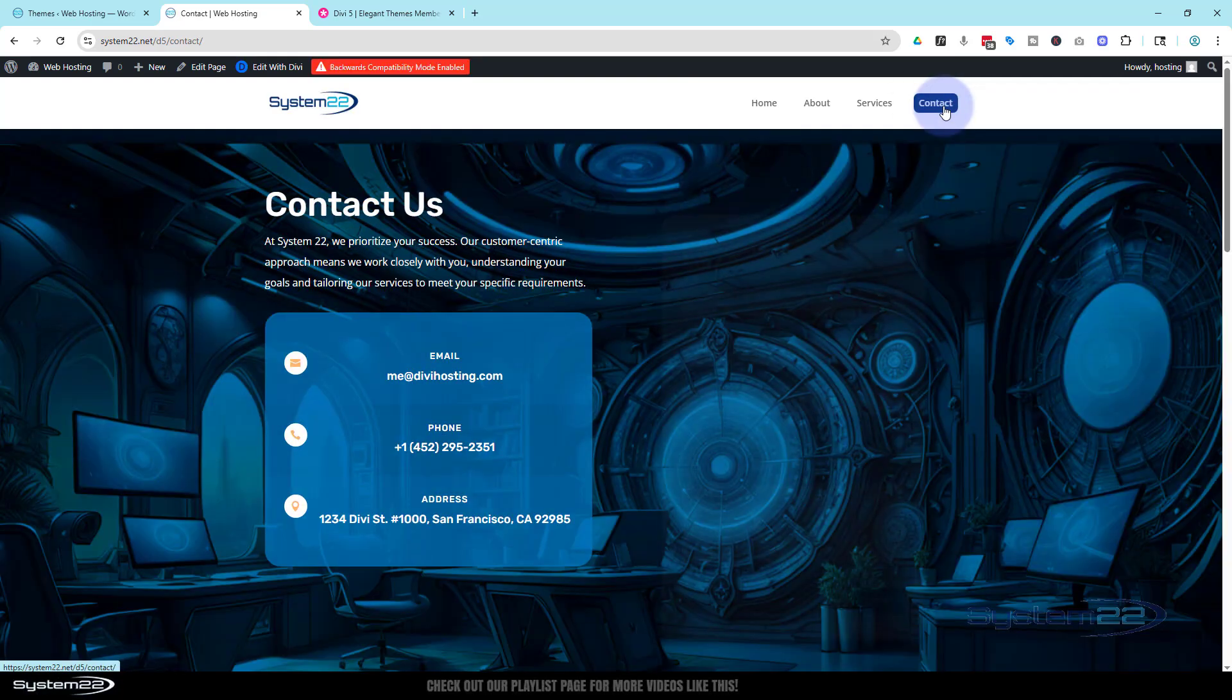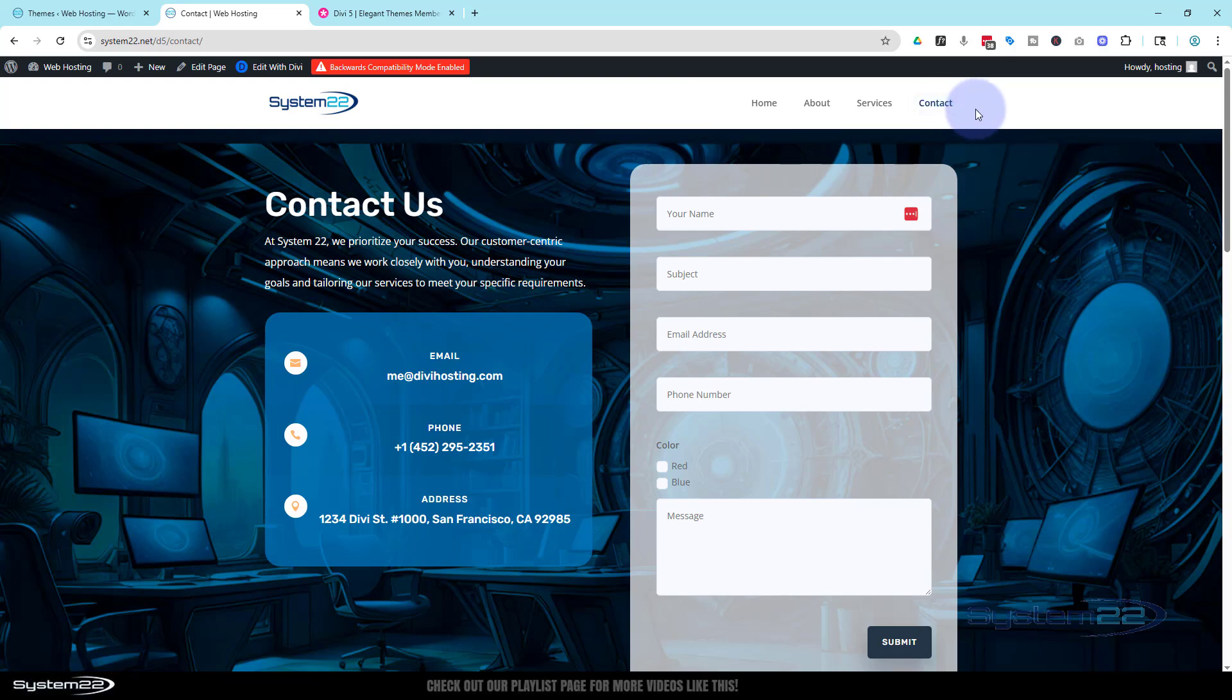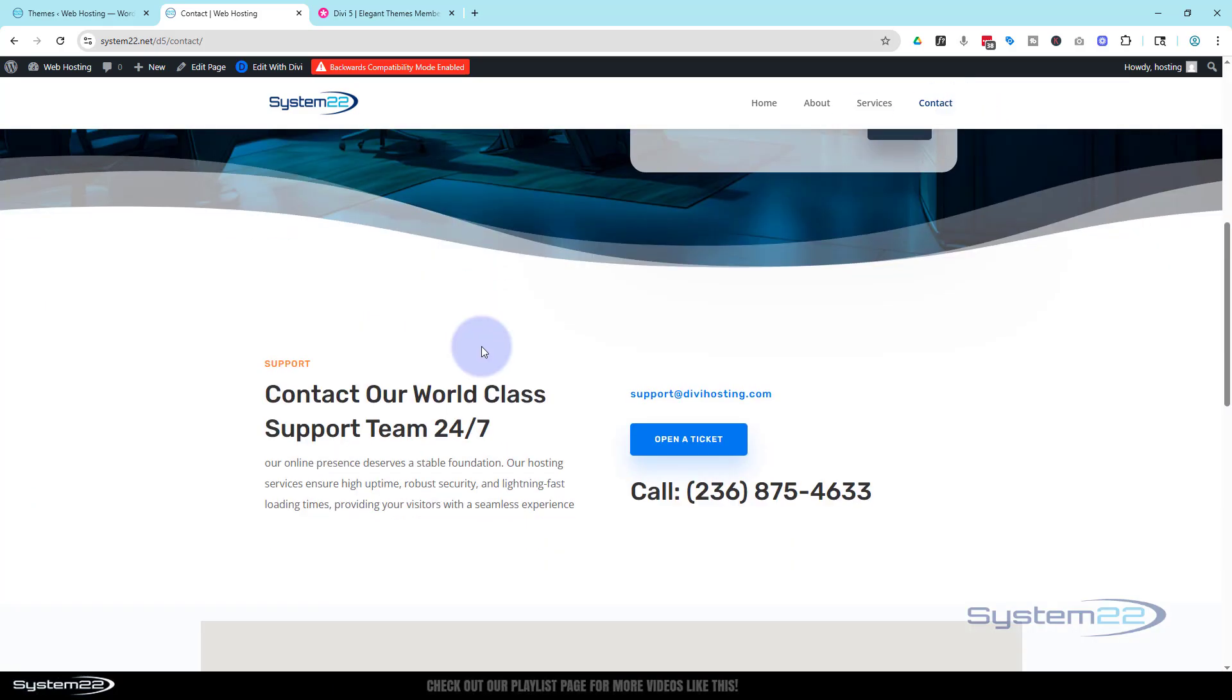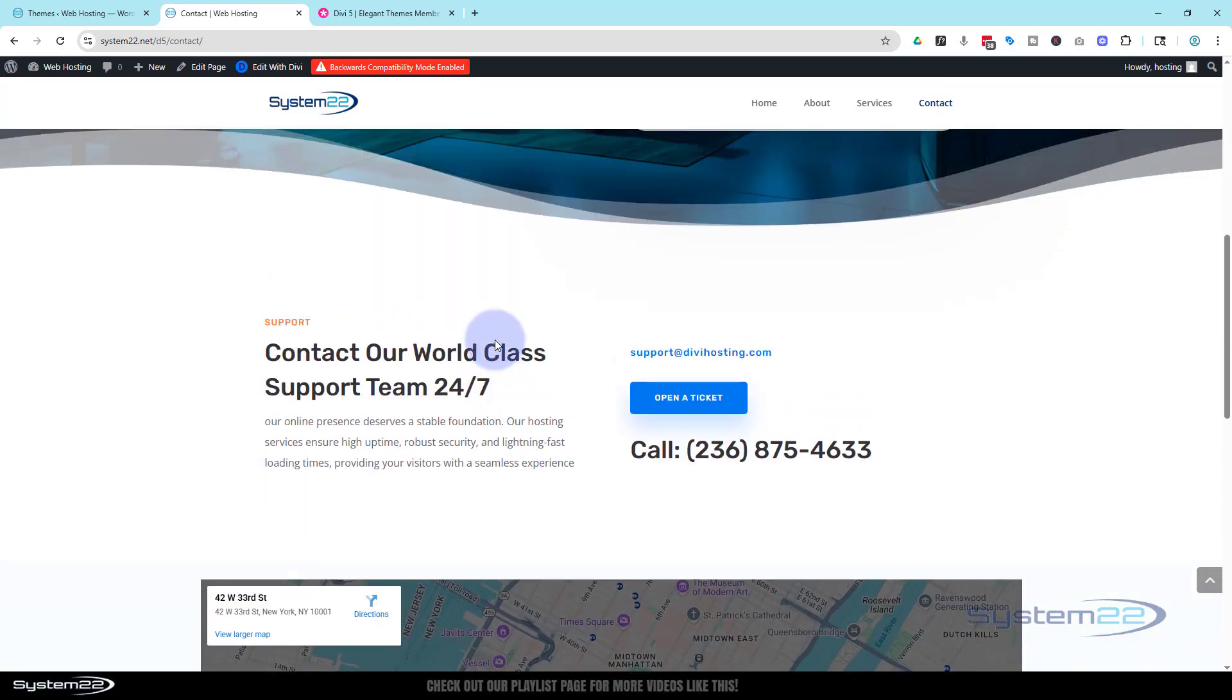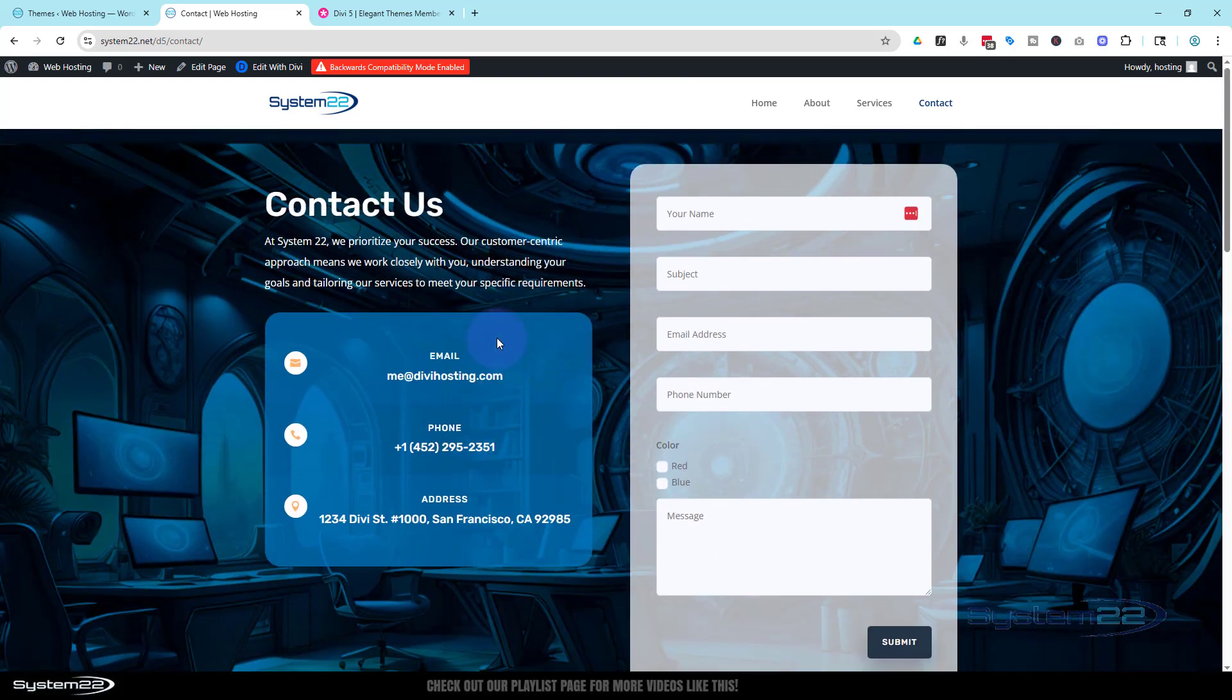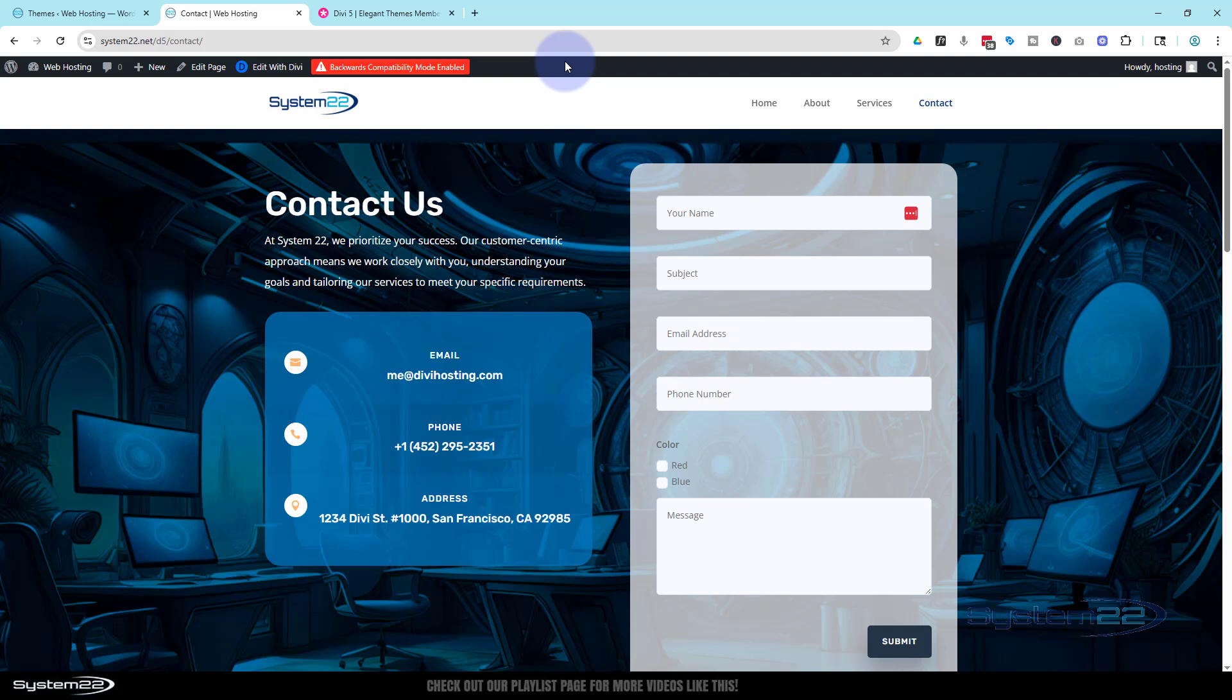When you're doing an upgrade or anything like this, I can't stress how strongly you should back up your site, just in case something goes a little wrong. There we got our site. It's all actually working in backwards compatibility mode, but we want it to be in full on Divi 5 mode.